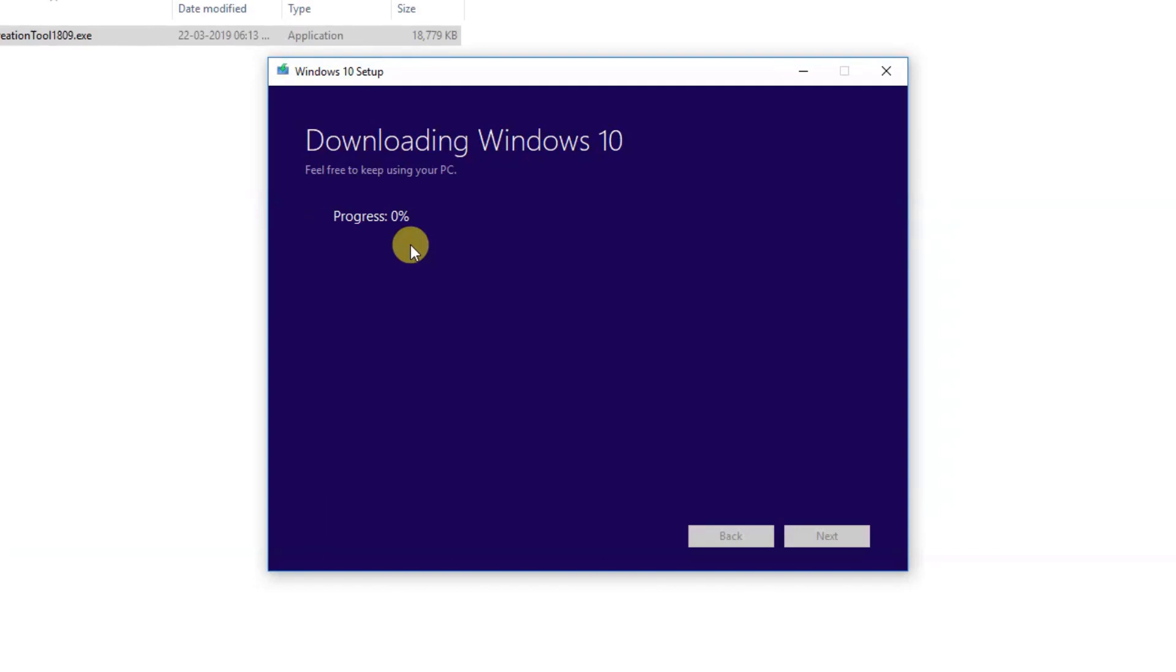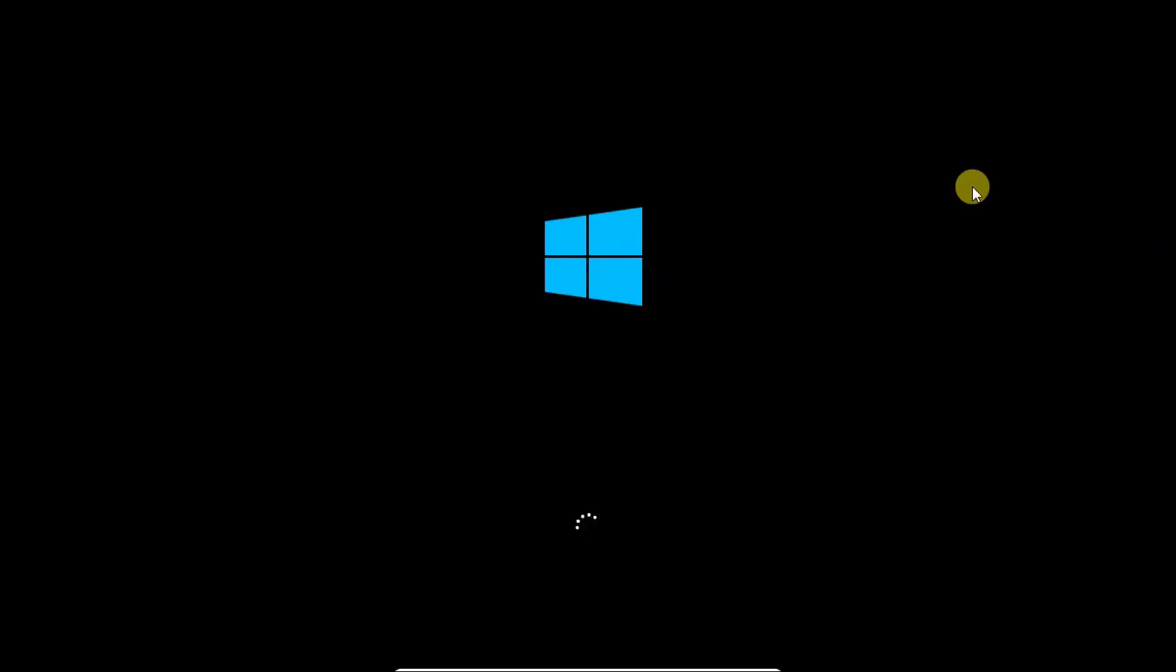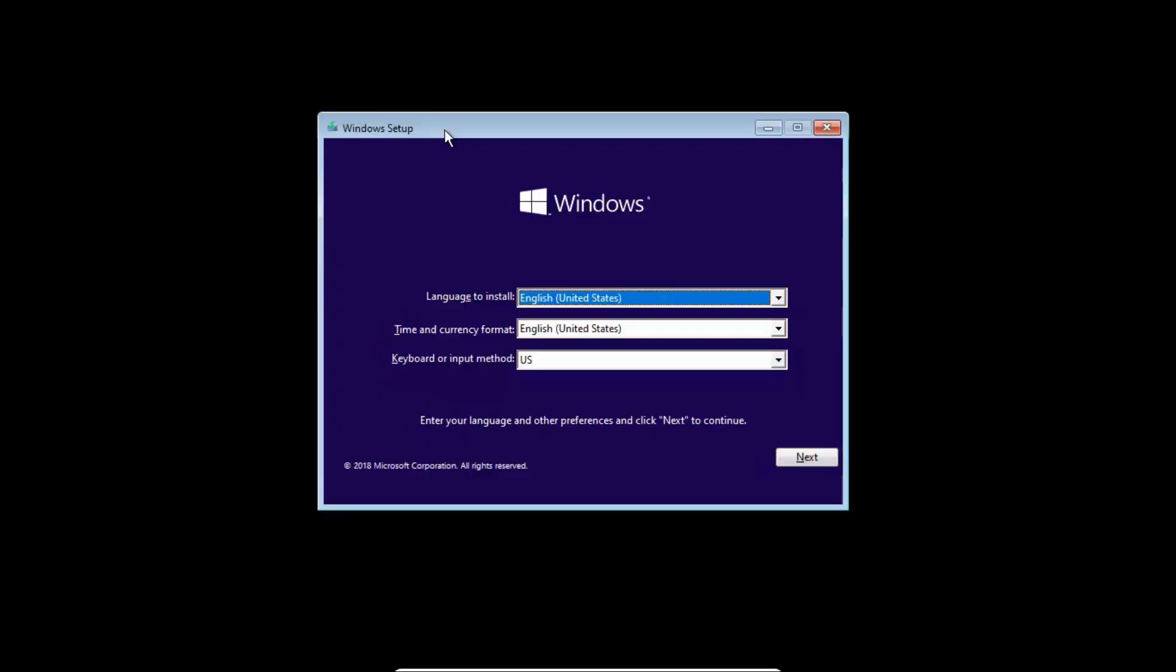Now the installation process is started. I will leave it default, and if you want to change it, it's depending on your situation. You can choose your language and the second option, time and currency.